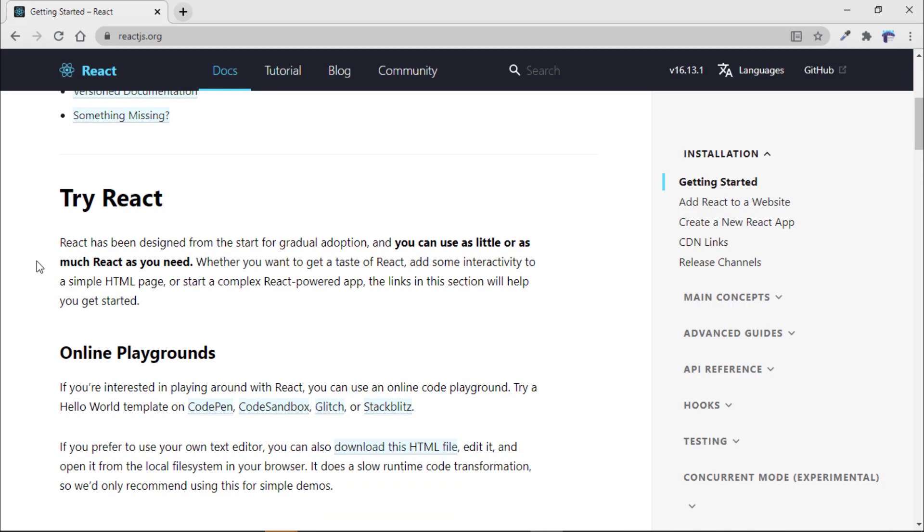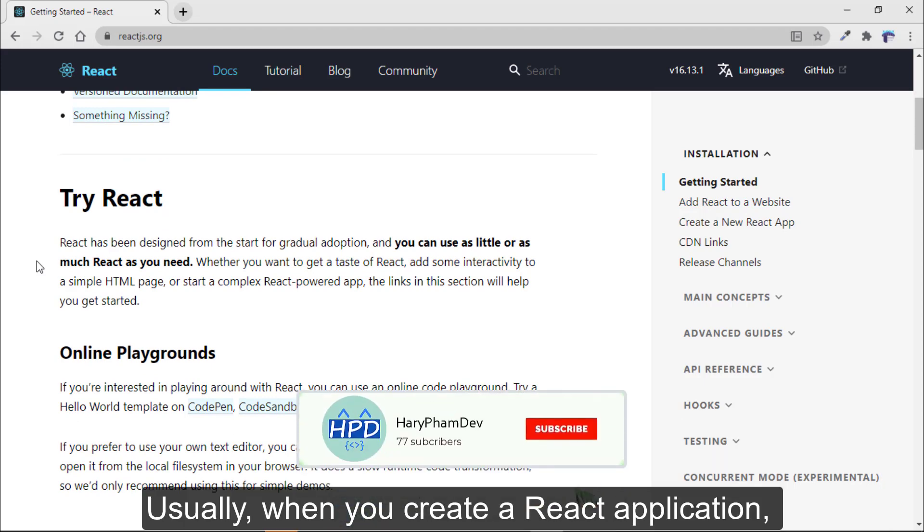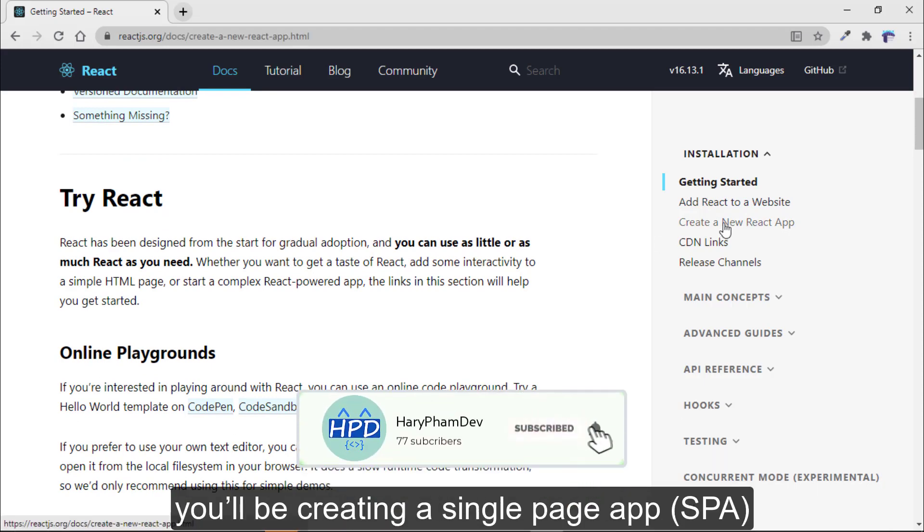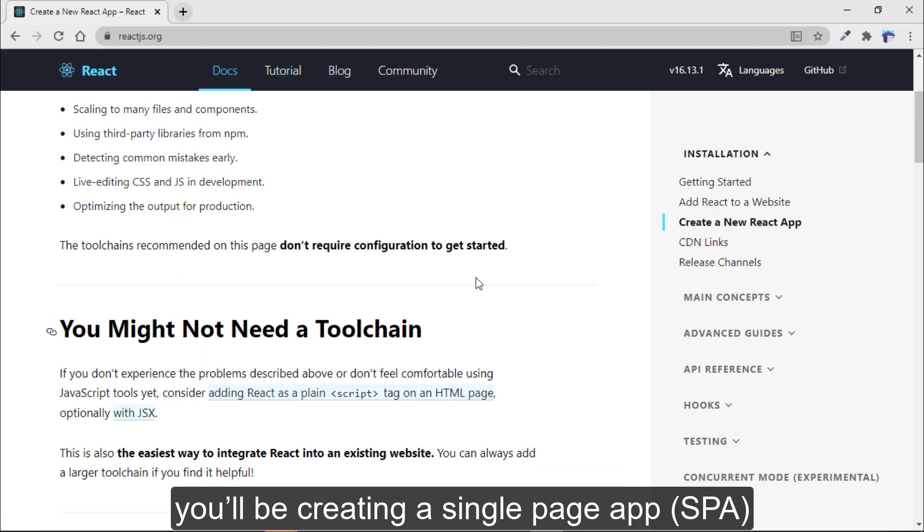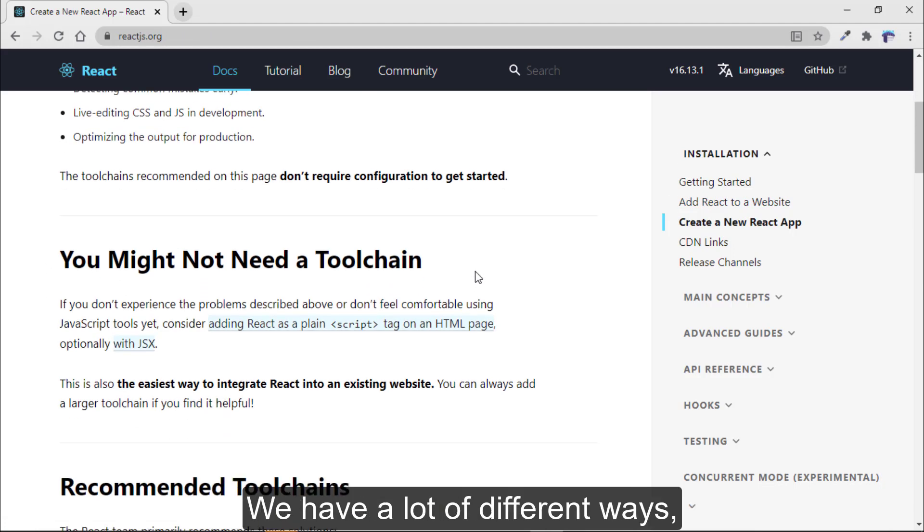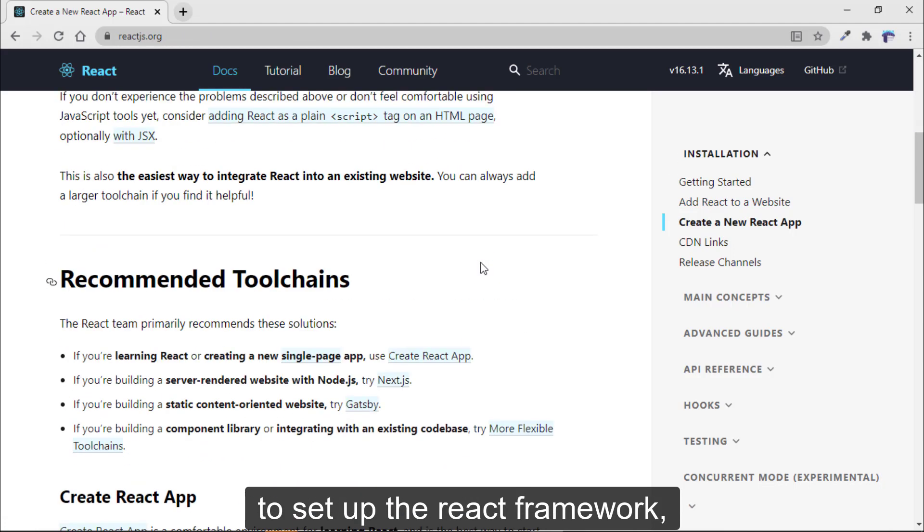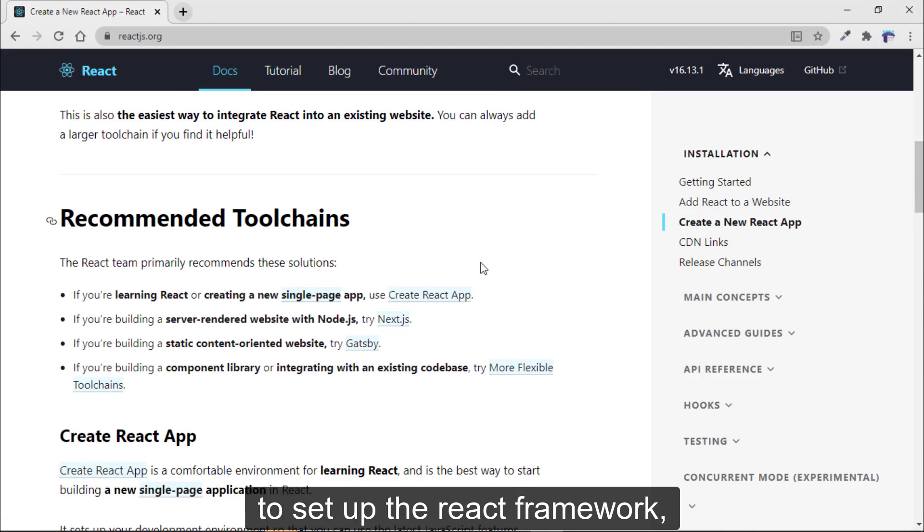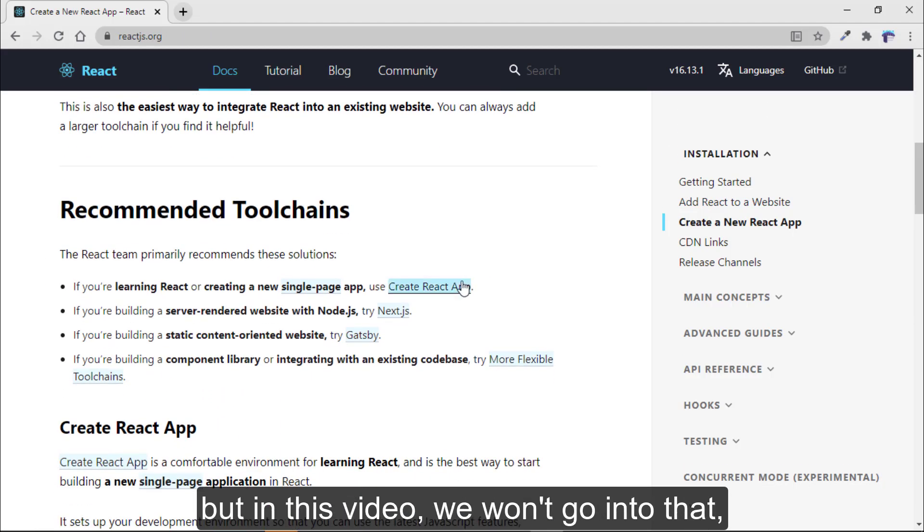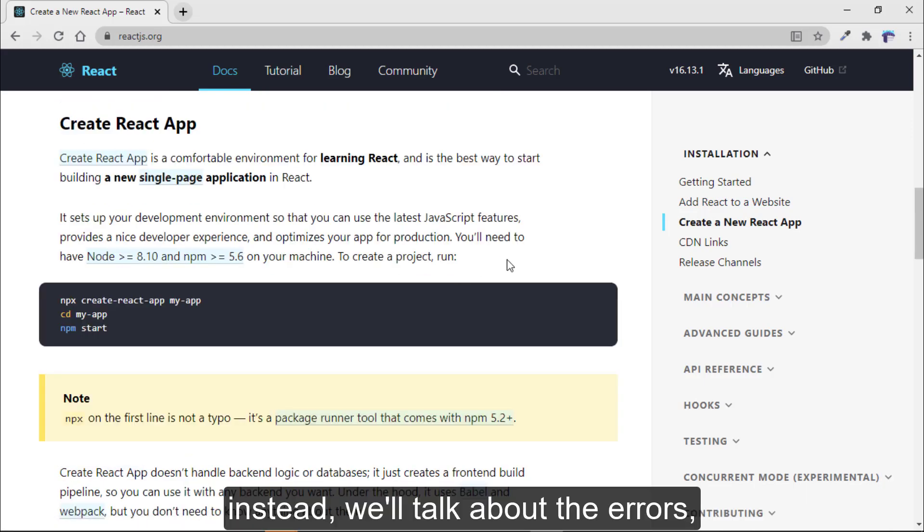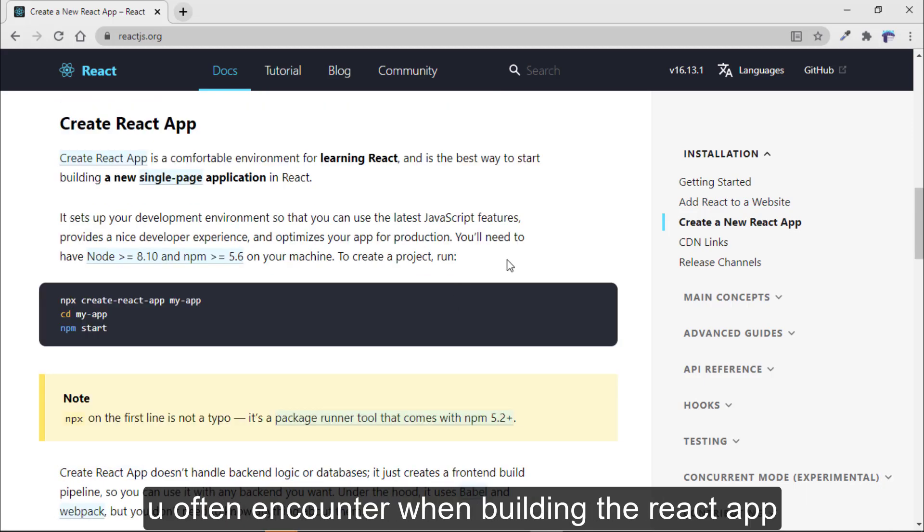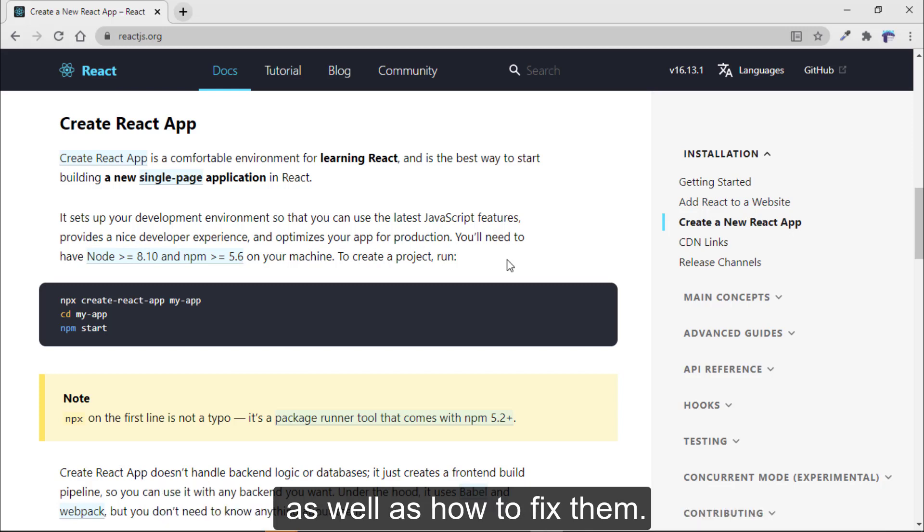Usually, when you create a React application, you'll be creating a single page app. You'll have a lot of different ways to set up the React framework, but in this video, we won't go into that. Instead, we'll talk about the errors you often encounter when building the React app, as well as how to fix them. Let's get started now.